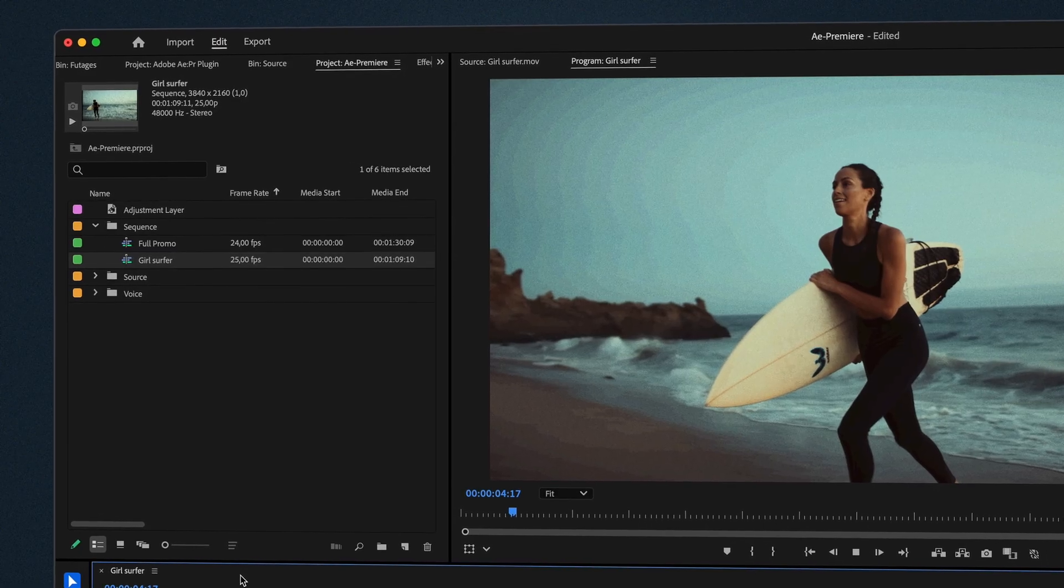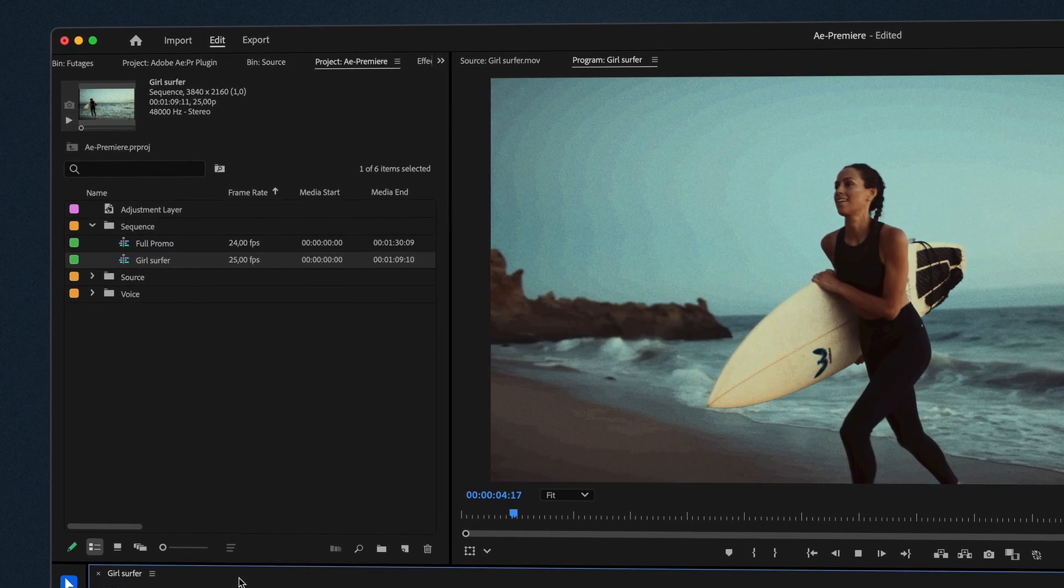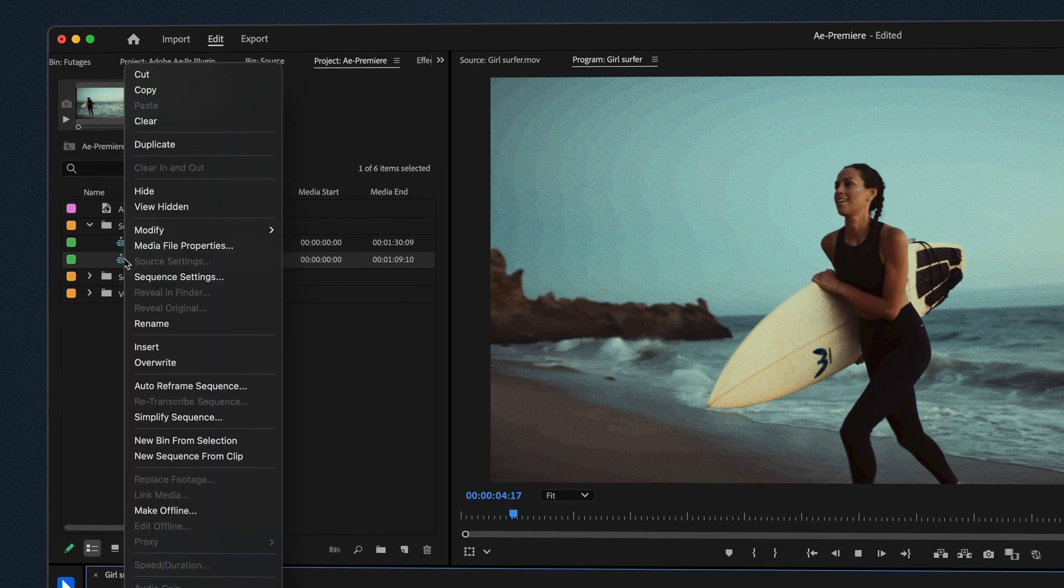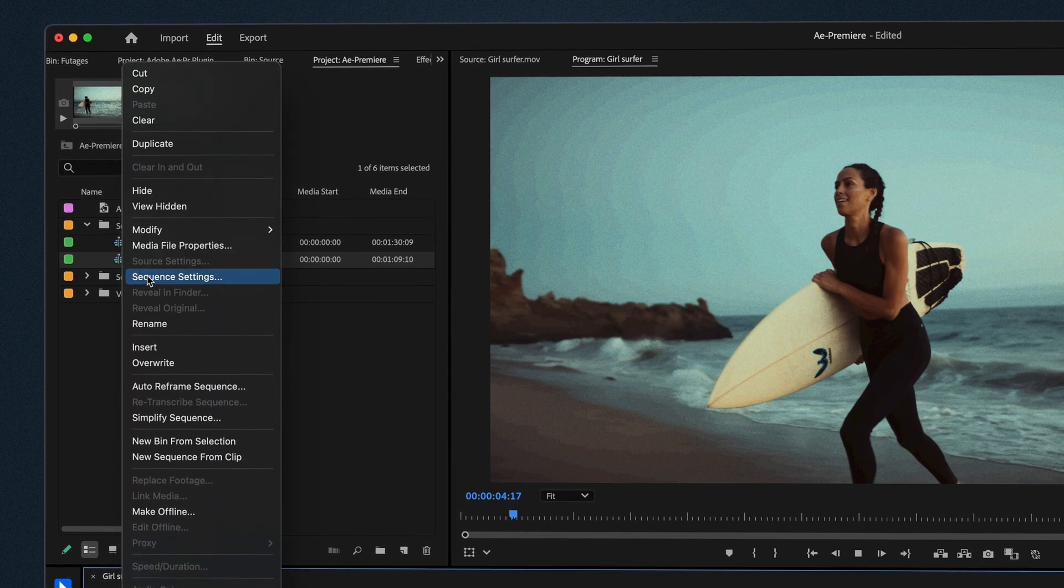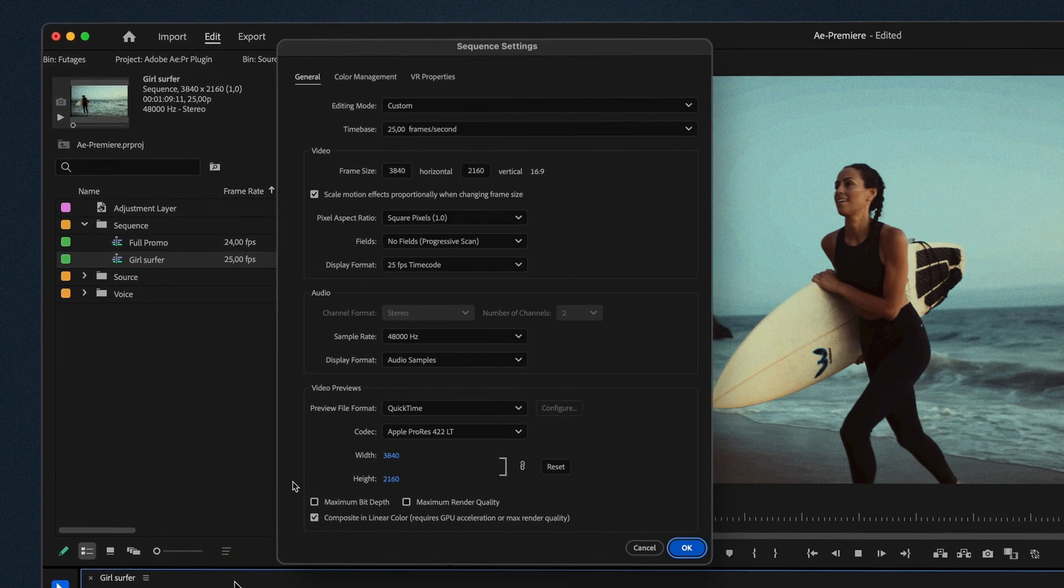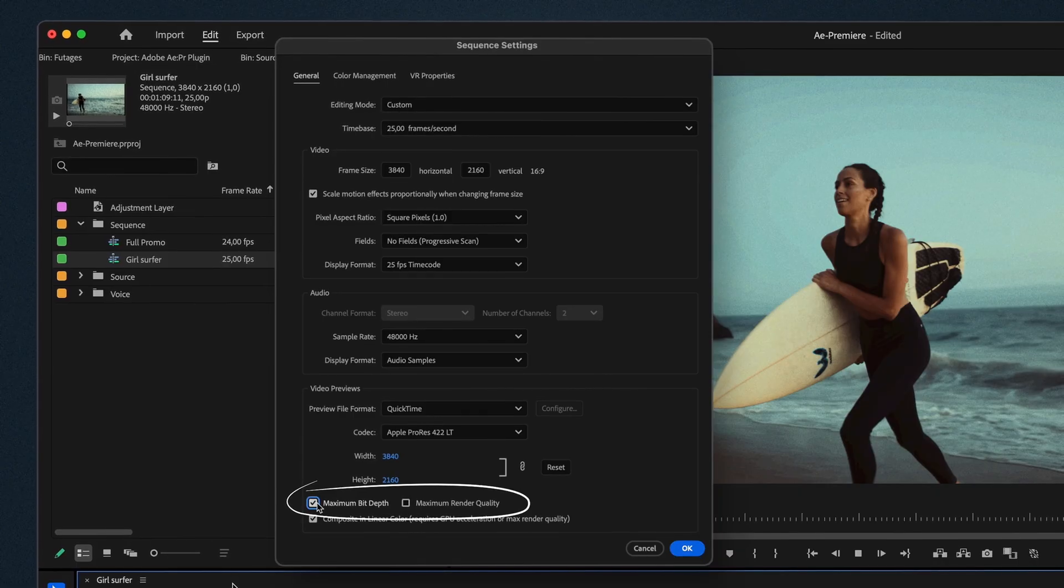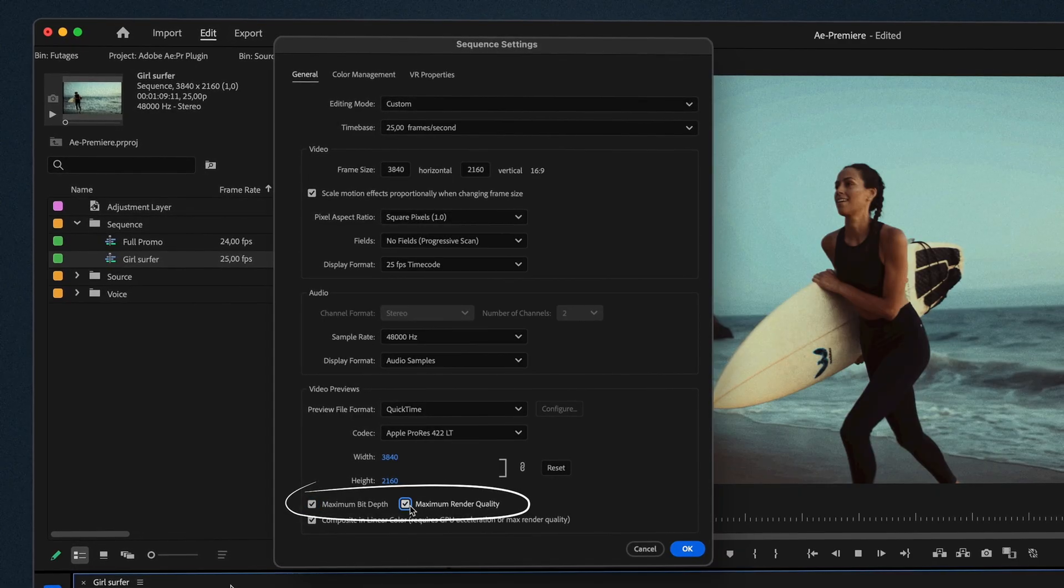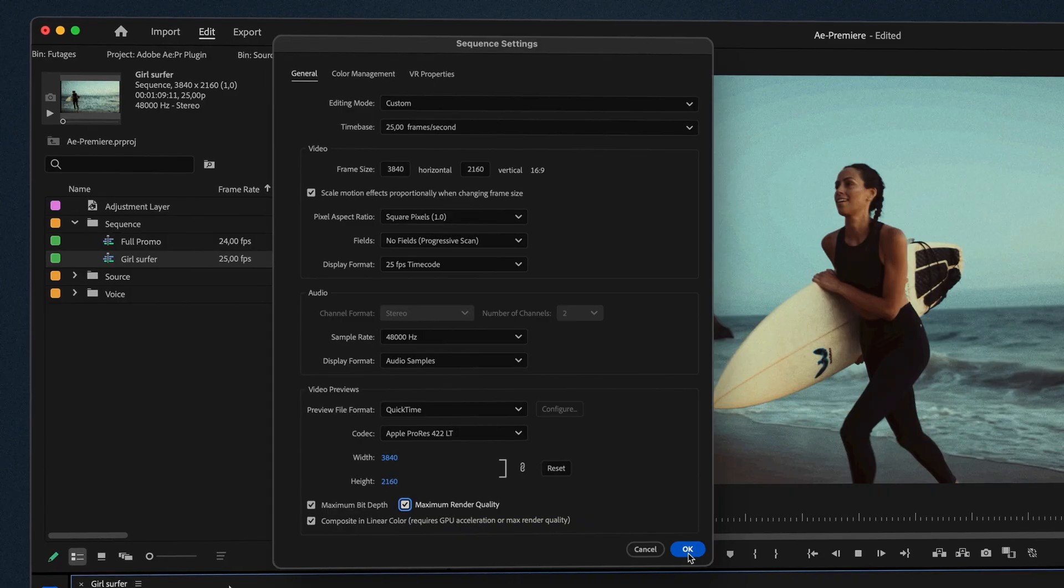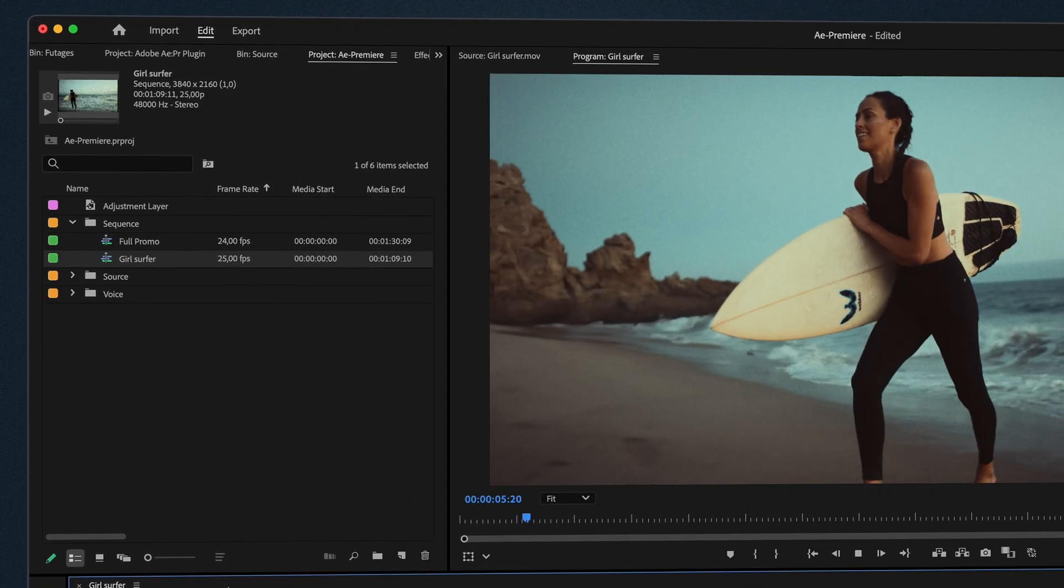Here are quick instructions how to avoid it. For maximum preview quality, open Sequence, Sequence Settings. In Video Previews, enable Maximum Bit Depth. Or enable Maximum Render Quality for better sharpness. A warning message may appear. You can safely ignore it in most cases.